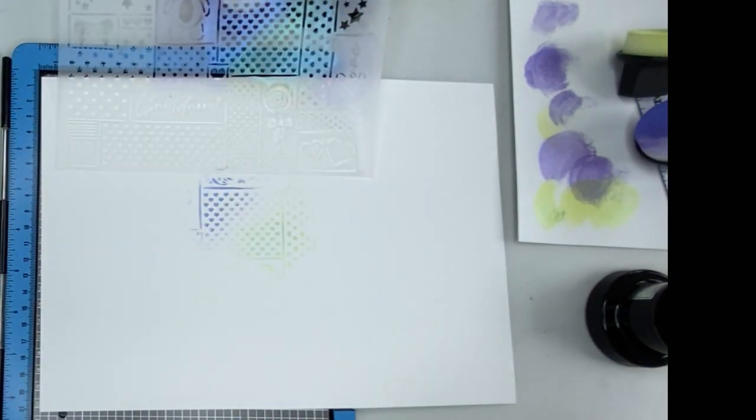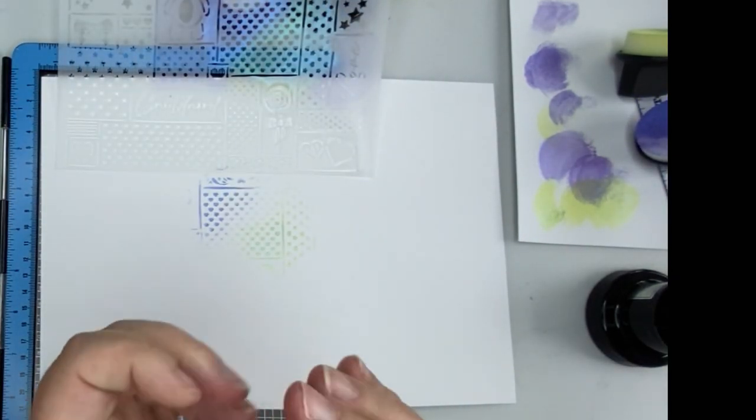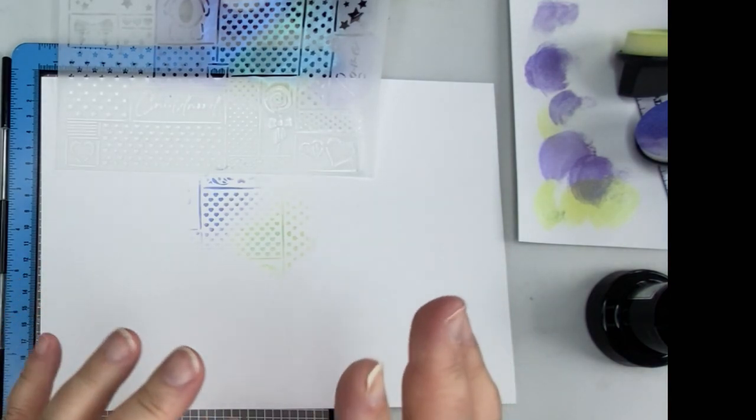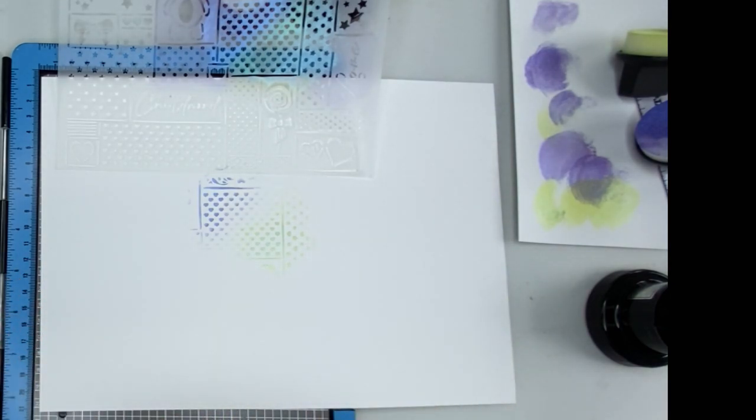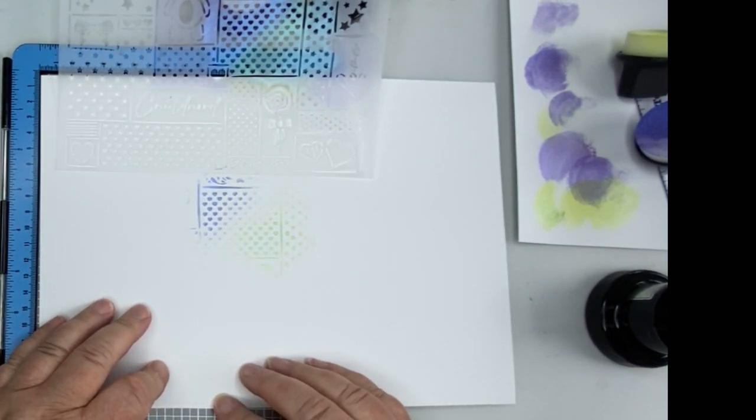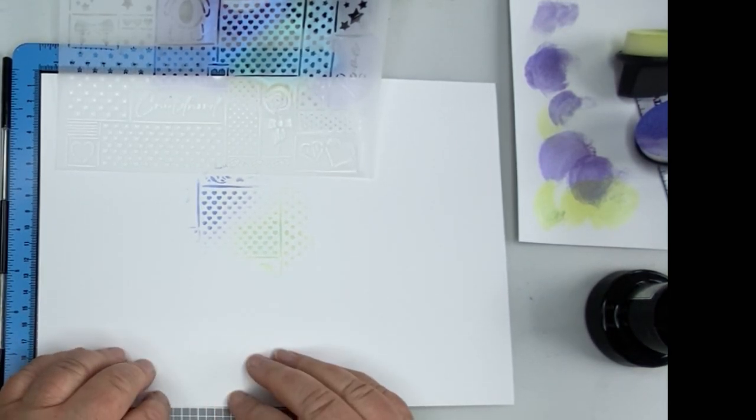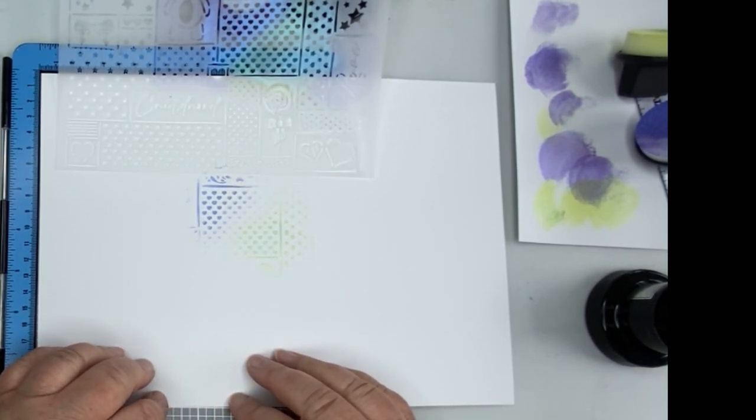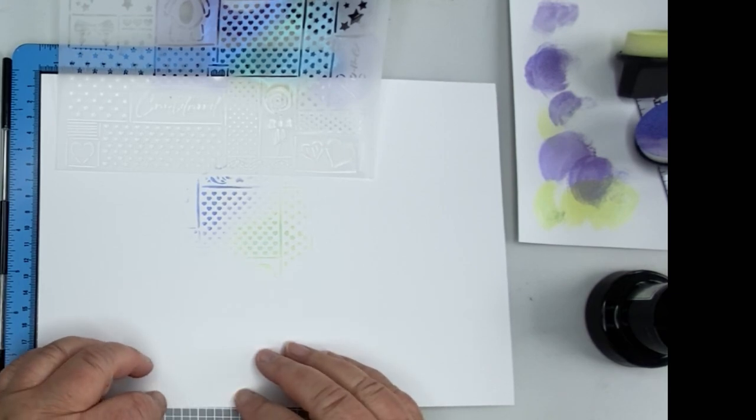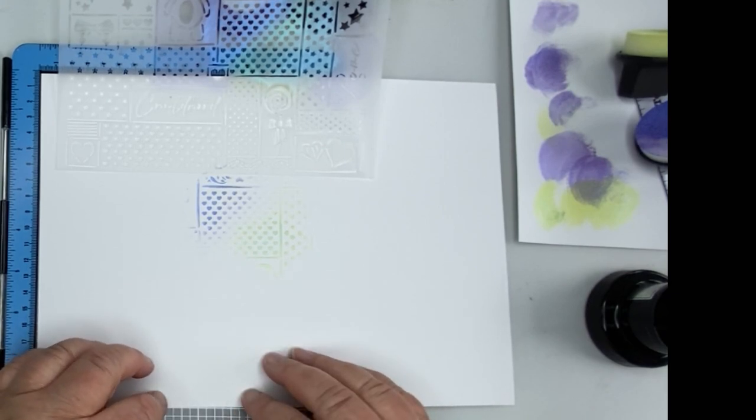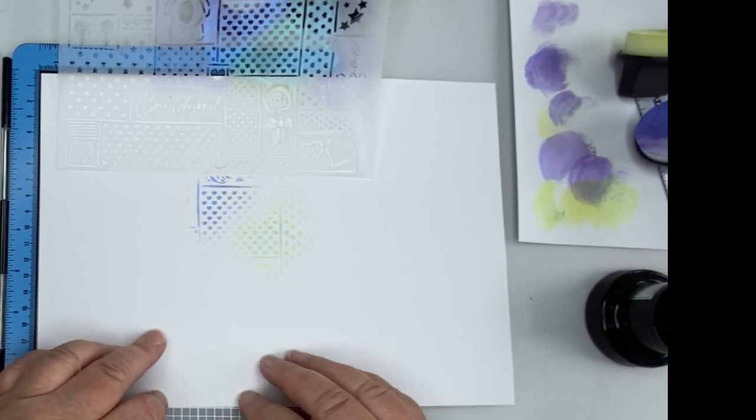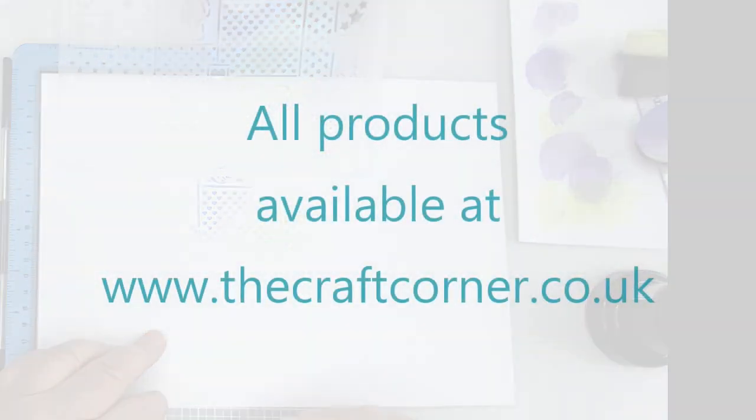So hopefully that will give you an idea of how to stencil. This is a perfect way to get children into crafts because they love playing and stenciling is all about playing. So that's your technique for Tuesday and hopefully you'll give it a go. Take care.